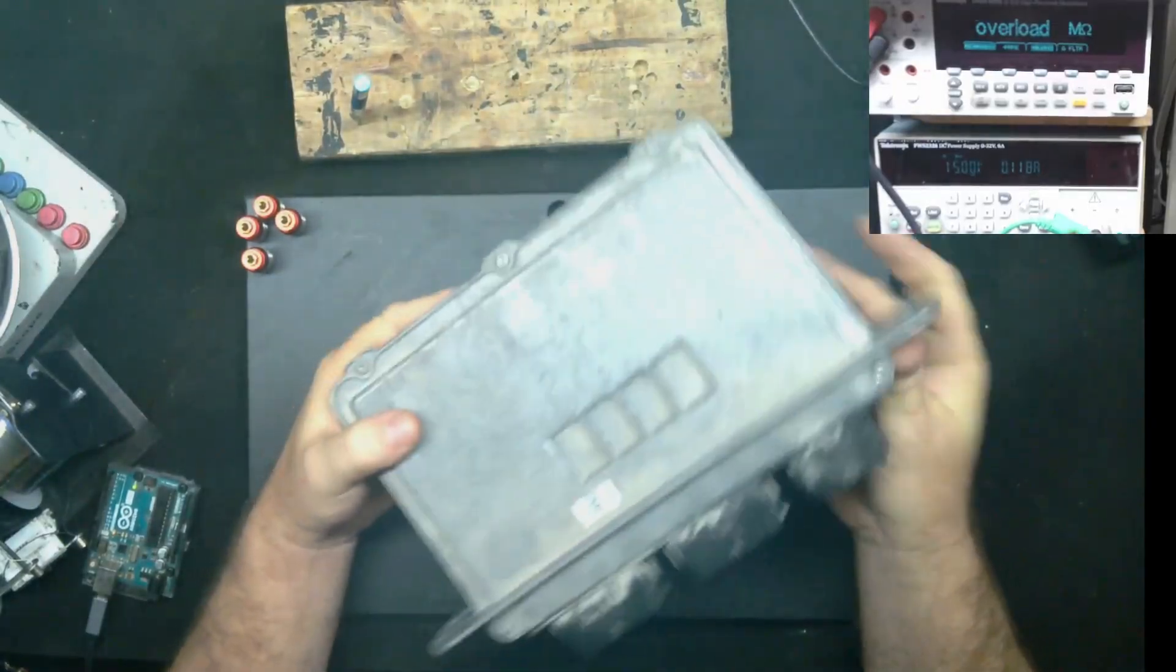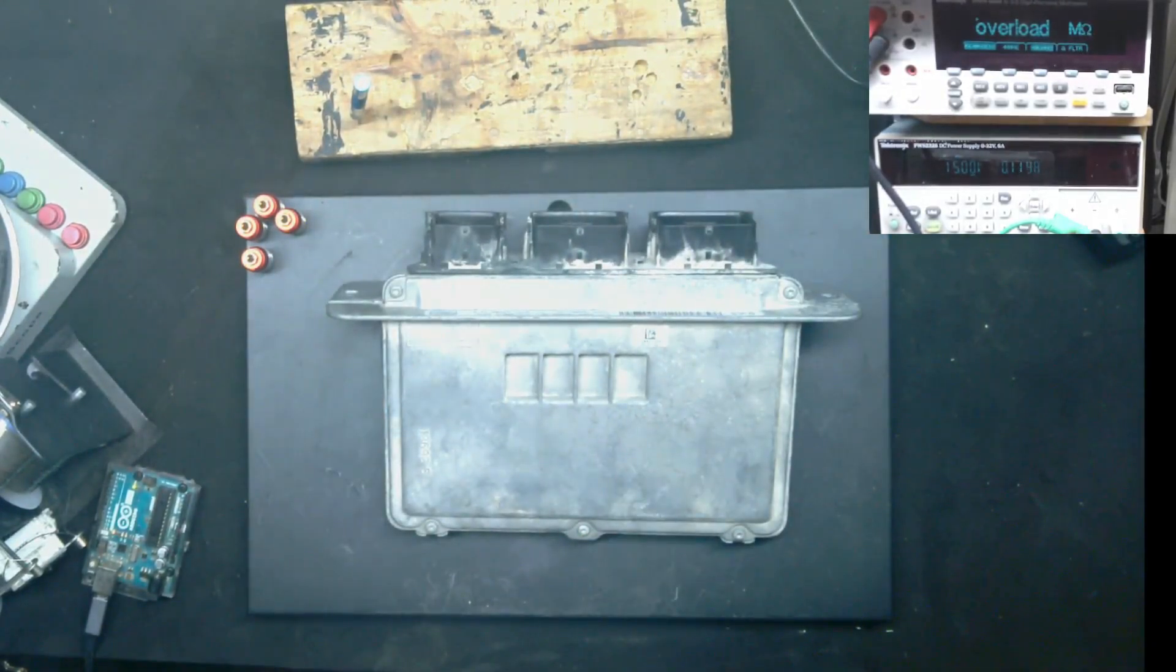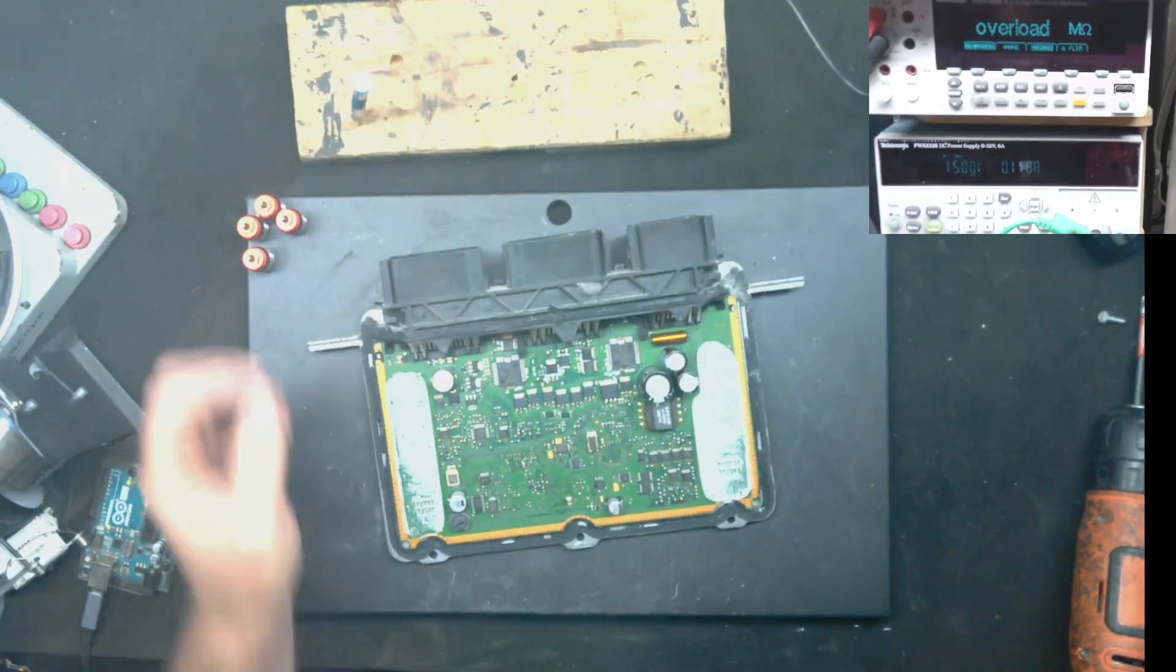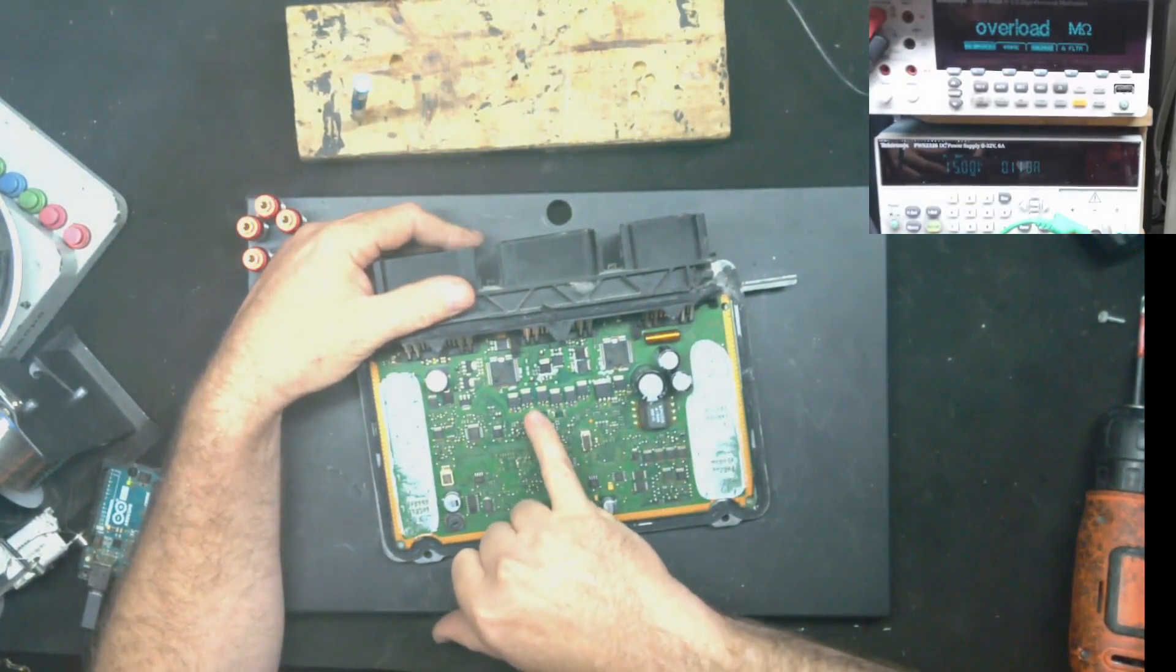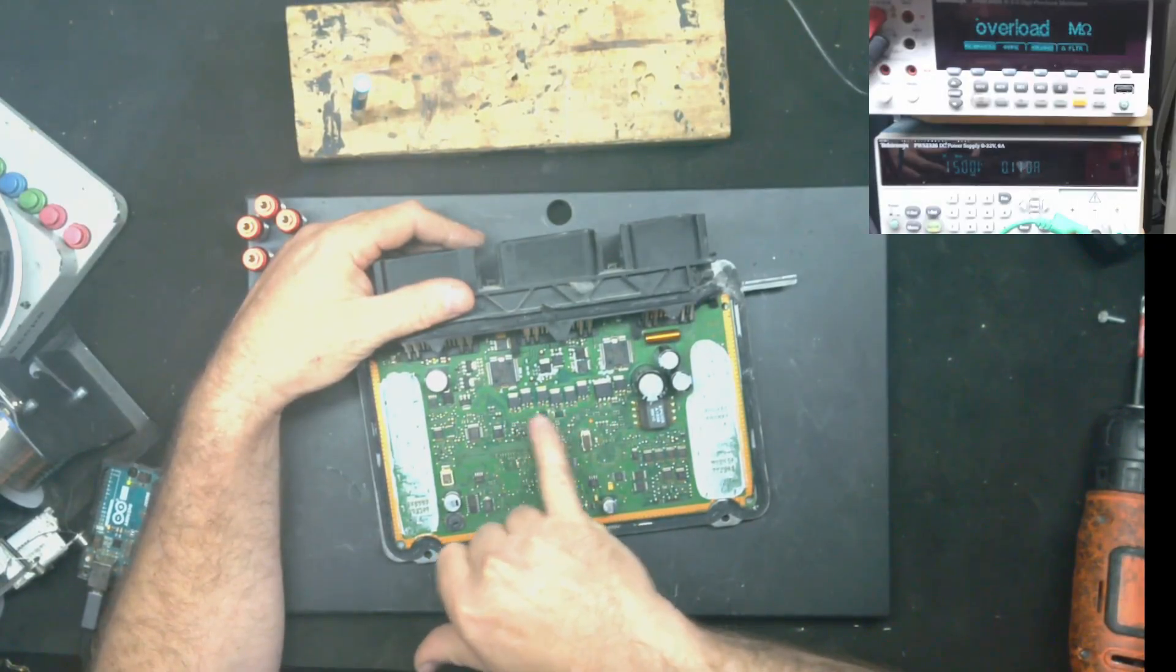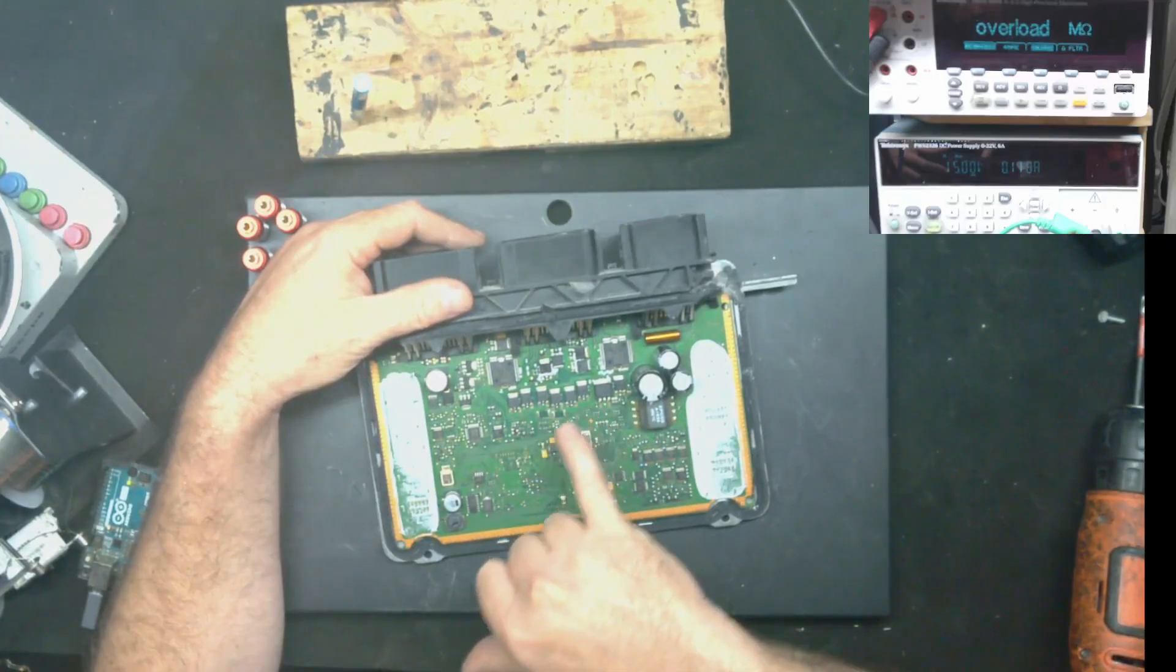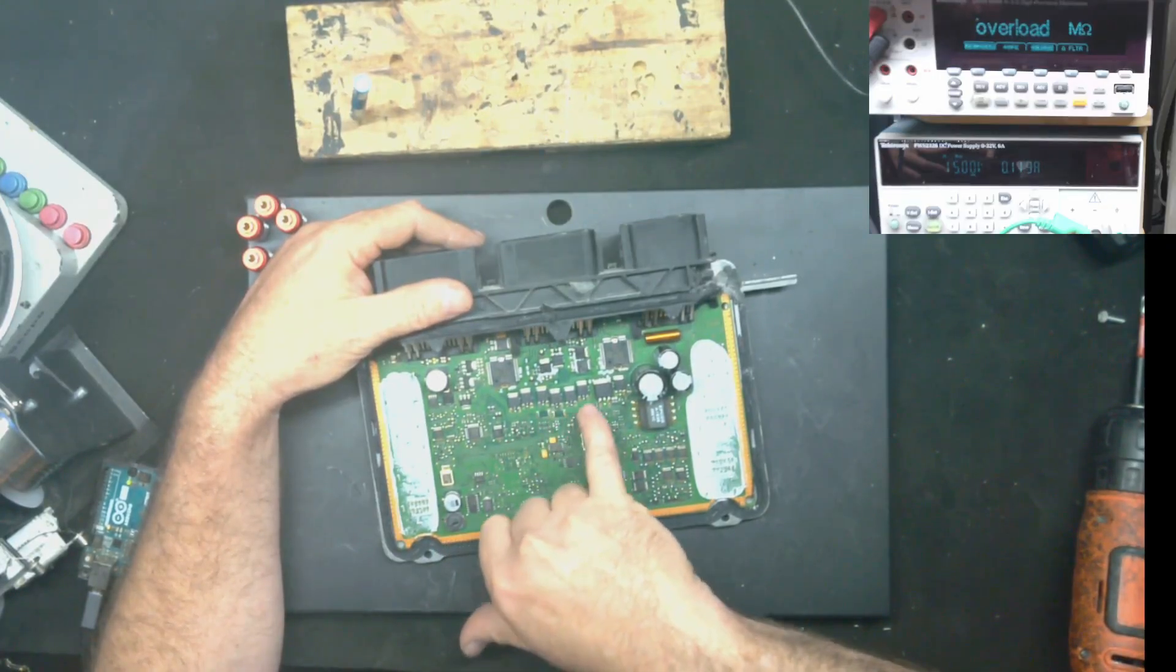These ones are kind of a pain to get into, so give me one moment and I will get that done. Alright, so I've got the PCM open here and we can see our coil drivers. It's a six cylinder so we can see six here and they all pretty much look the same. We have the same test point there off the base for each one.